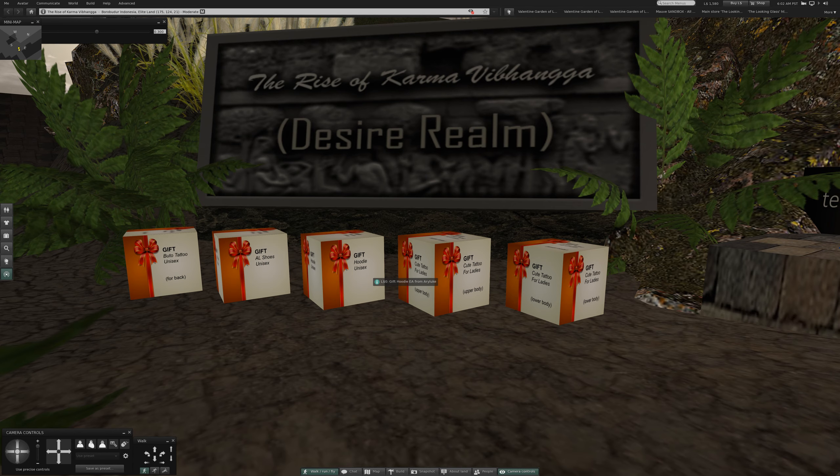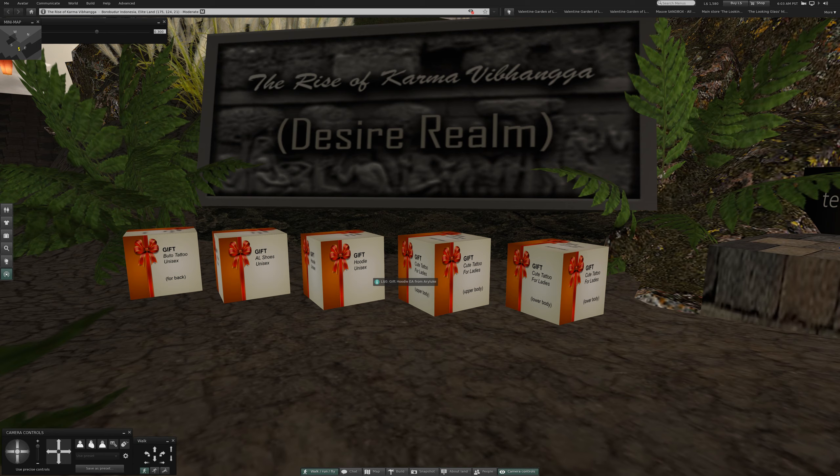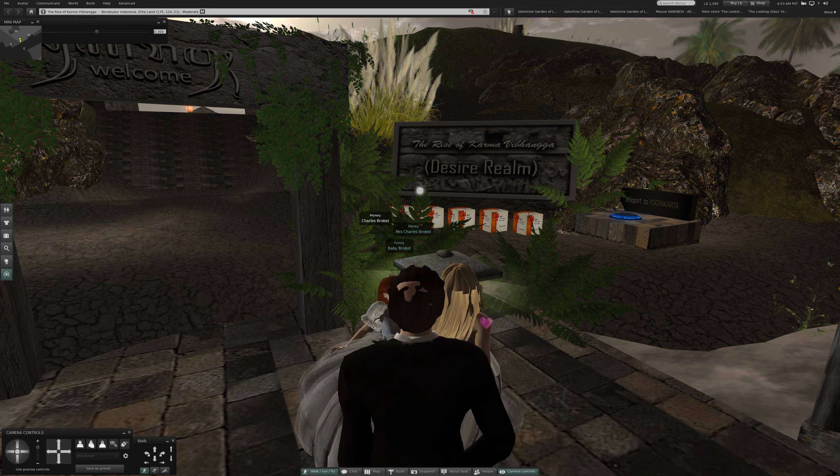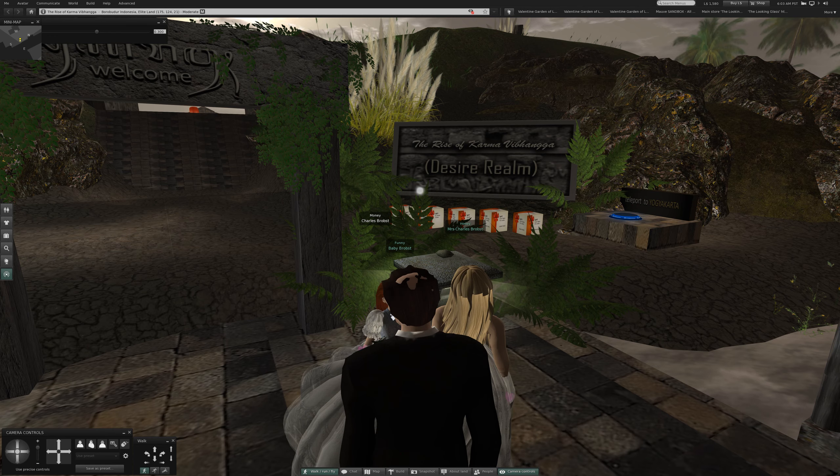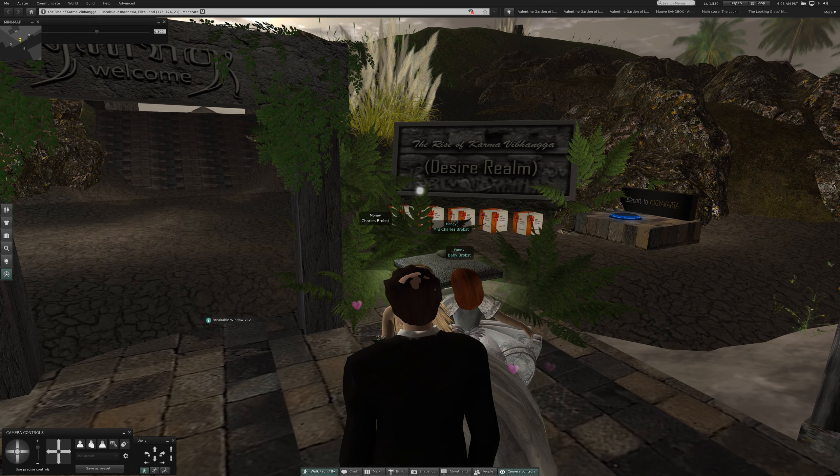You can see on this screen I clicked on each one. Each one was zero linden dollars, and we got her a hoodie, shoes, and a bunch of tattoos. I will definitely never use the tattoos.